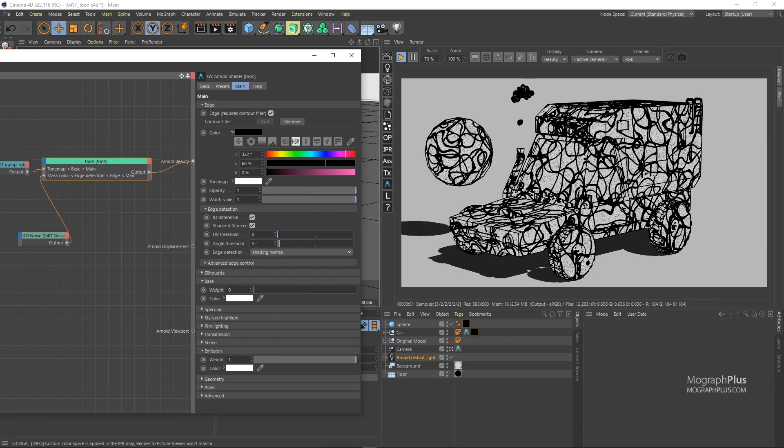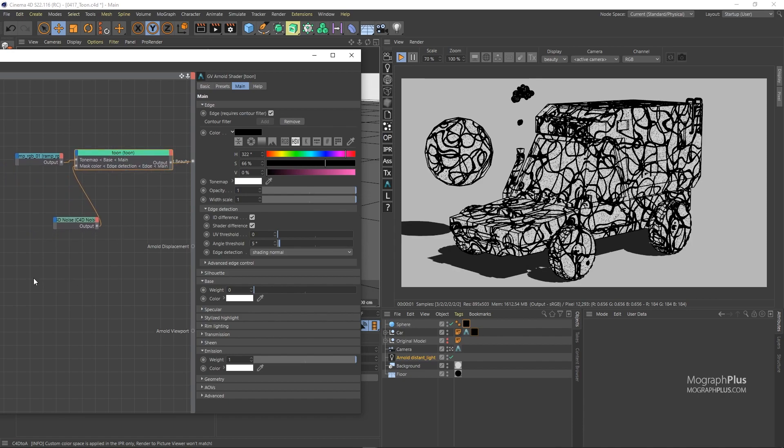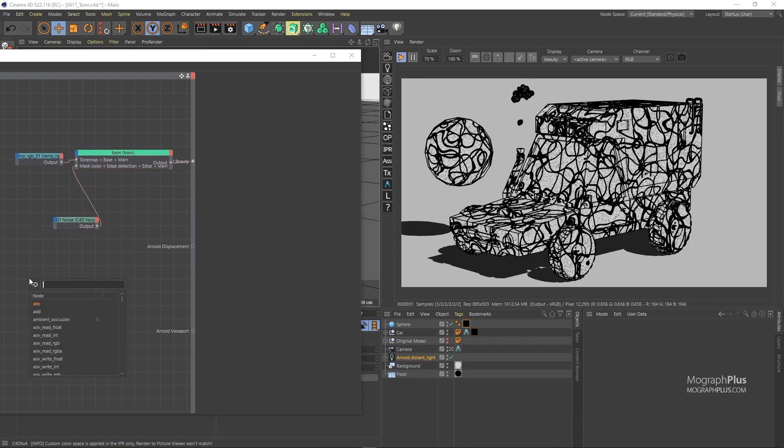It does not have to be a noise. It could be anything else. Let's add a checkerboard pattern, for example.